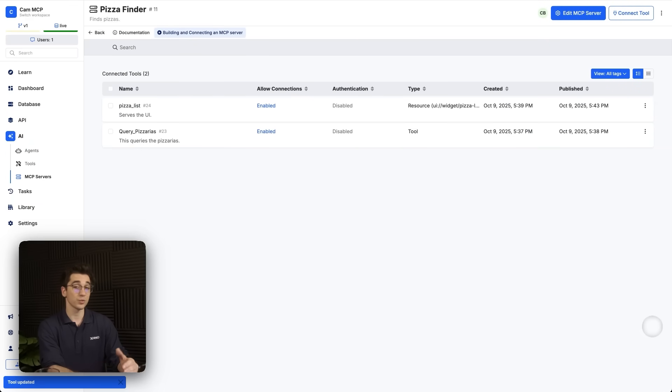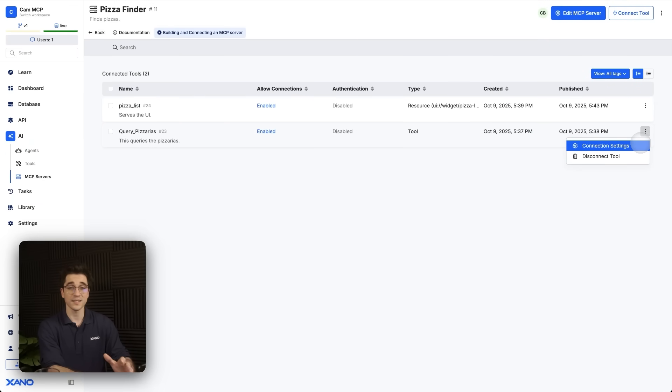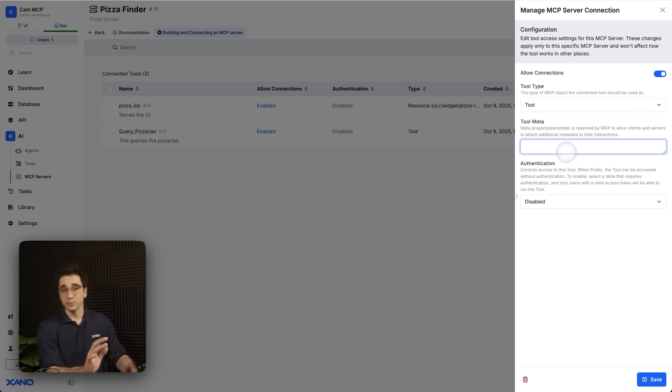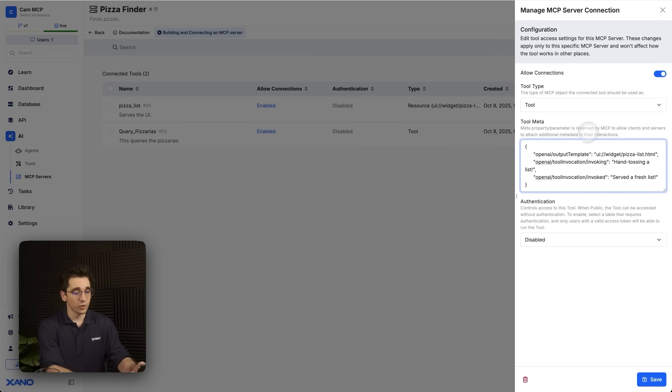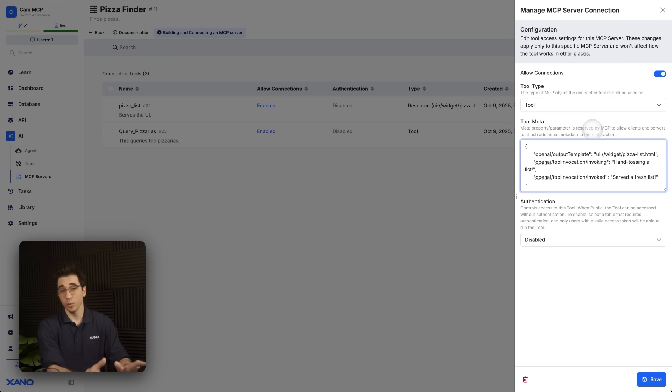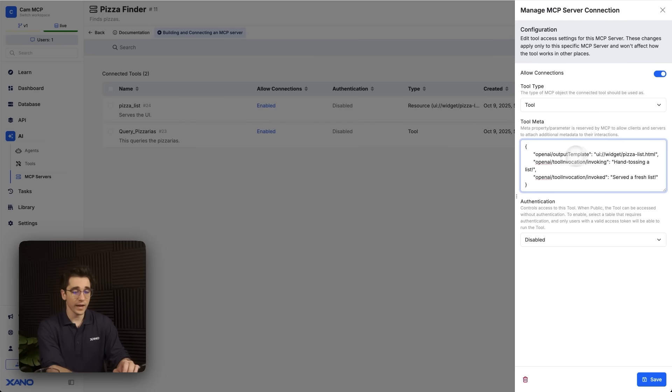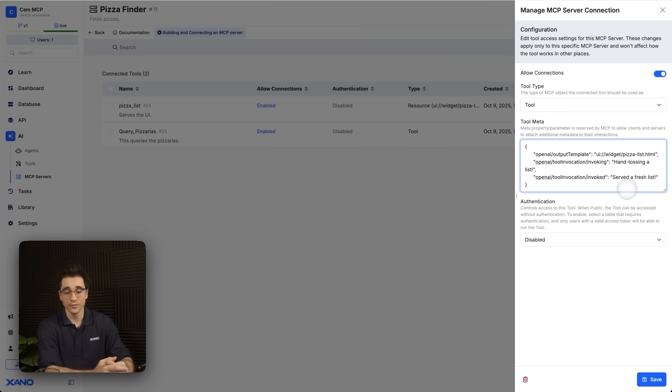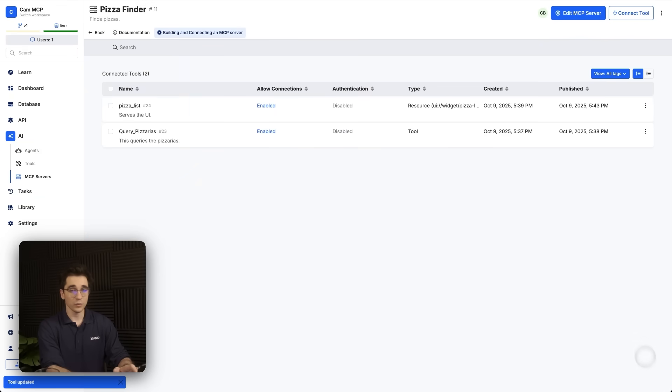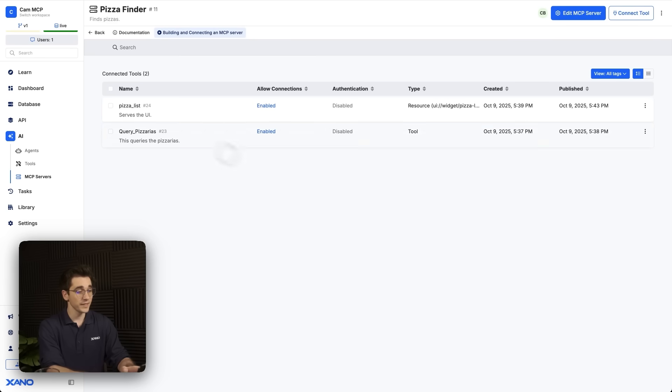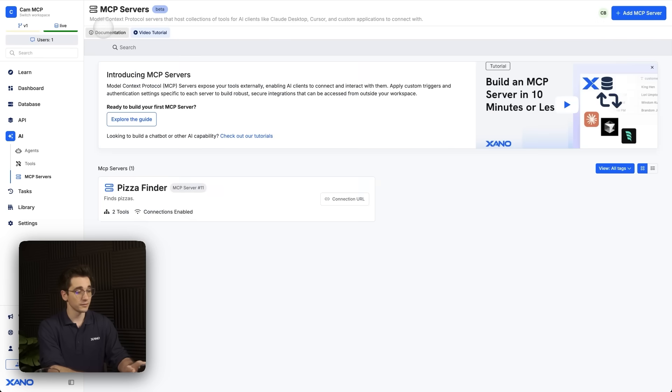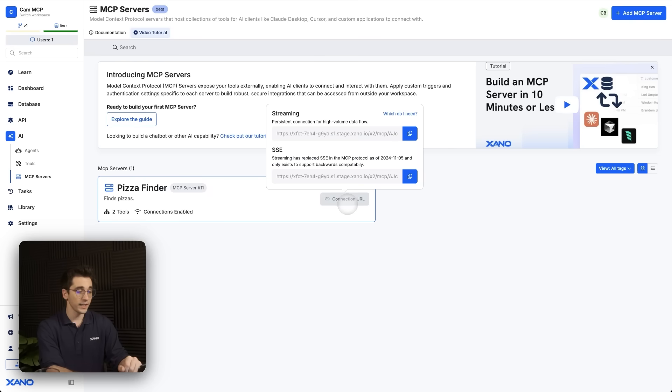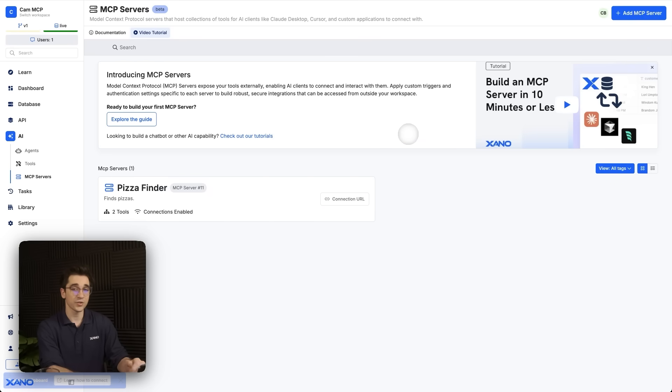We'll select the context menu on the right-hand side and select connection settings. Here we need to update our tool metadata. I'll paste in the metadata that I have on my clipboard and we can see here this is where we get to actually customize what it says and of course where it points to so it knows what resource to load. This tool is telling ChatGPT that we're going to use the pizza list template that we created. While it's being invoked, we're going to say hand tossing a list. And then when it's fully invoked, we'll say served a fresh list. So we'll click save. And once we've clicked save, now all we need is the URL and we can connect it within ChatGPT. Let's click this back button here. This takes us back to our MCP server card. And we have this connection URL that lives on this card. We'll click it and select the streaming URL.